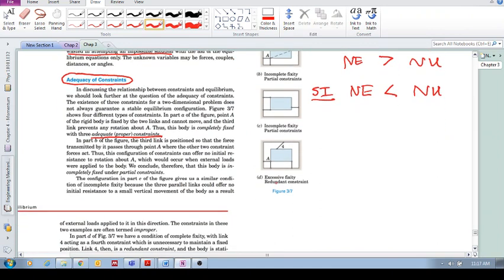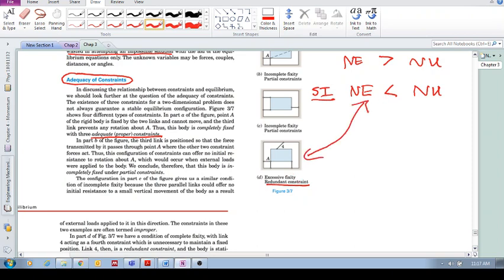And here we have excessive fixity, redundant. We spoke about this in the previous videos. That means there's too many constraints. The number of equations is less than the number of unknowns. The number of unknowns is more. There are excessive constraints. And so we have redundant constraints. So if we take that away, then we've got adequate constraints. Thank you.